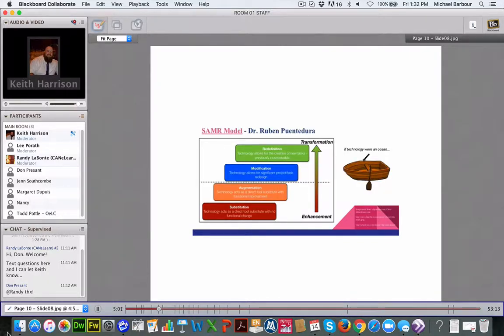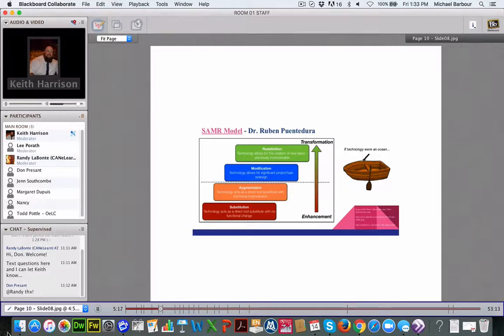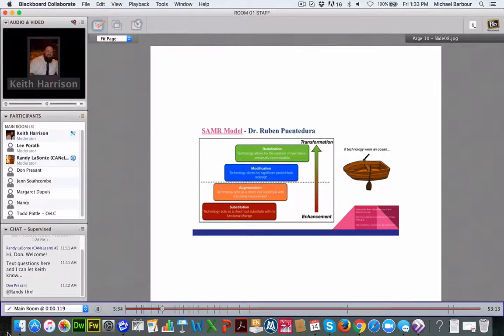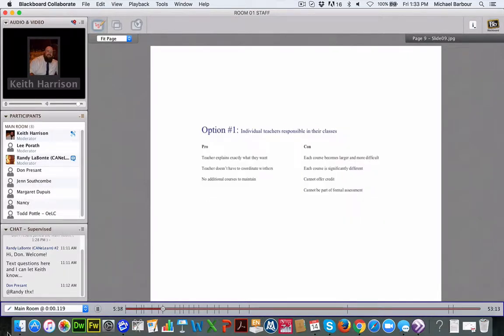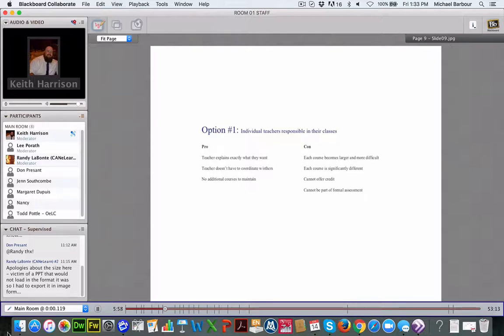We used the SAMR model. I think everyone may be familiar with this. For those that don't, it's just how you're using technology. At the beginning, a lot of our courses were at the substitution level. They were print courses that you could access on your computer. And so the introductory course initially was simply geared at how to access the courses and not how to actually do interactive, engaging things with them. So we looked at our options.